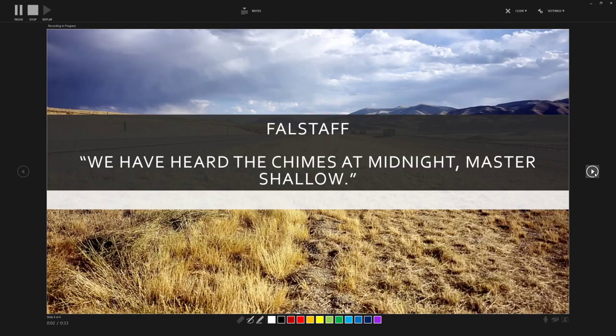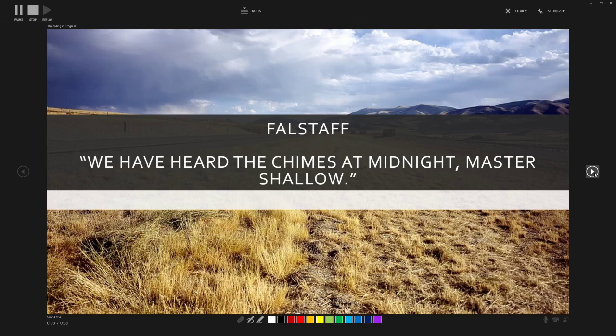And then on to the last slide. This is a quote from Henry the Fourth. So that's my presentation finished and I can either stop it here using the stop button or I can just finish out my presentation and it will stop. That's it, my audio narration has been recorded.